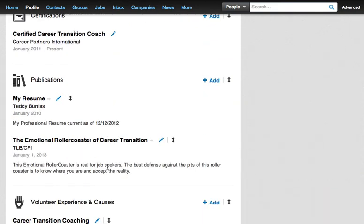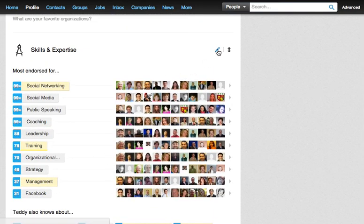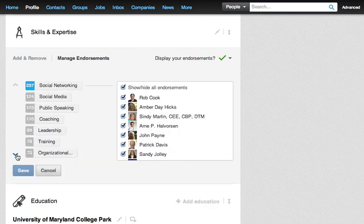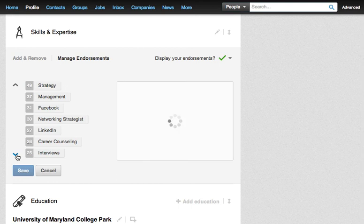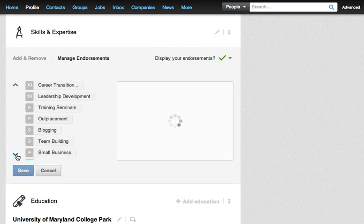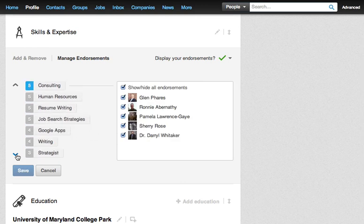Now, to get rid of endorsements from people once you've already accepted them, go to your Skills and Expertise section and enter edit mode by hitting the pencil icon. By default it goes to Add and Remove, but you want to go to Manage Endorsements. Then scroll down using the arrow keys to find one of your endorsements.